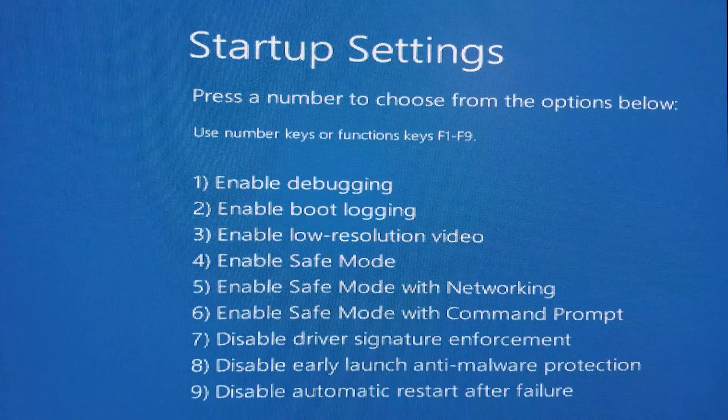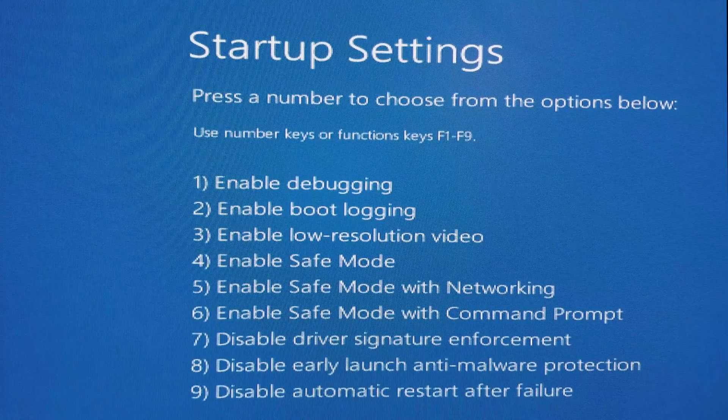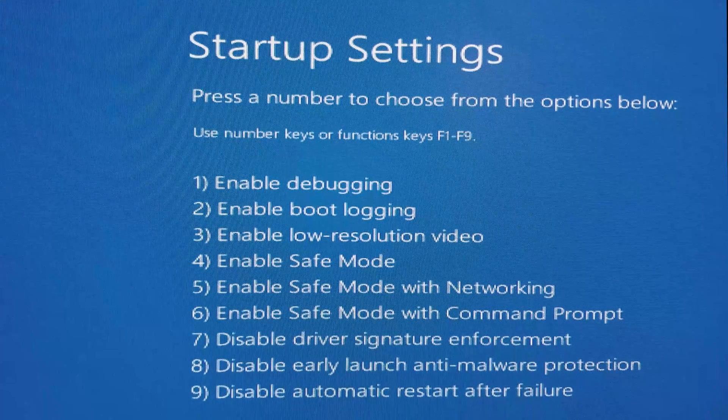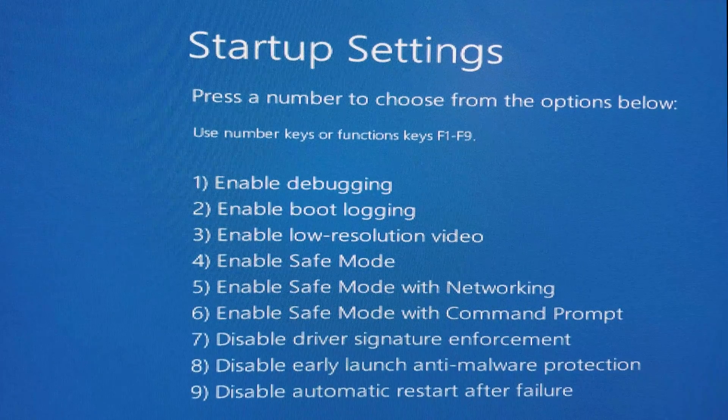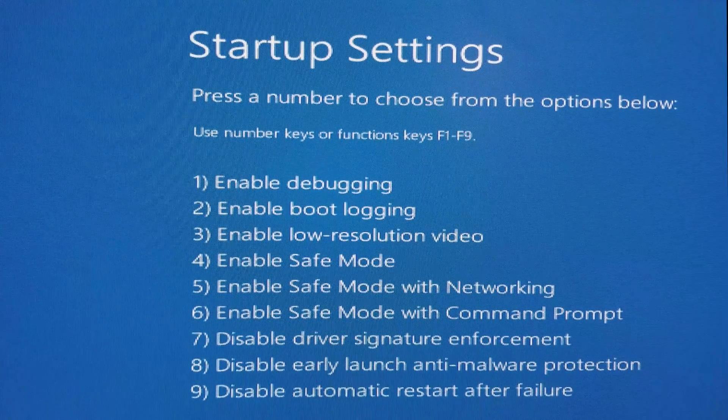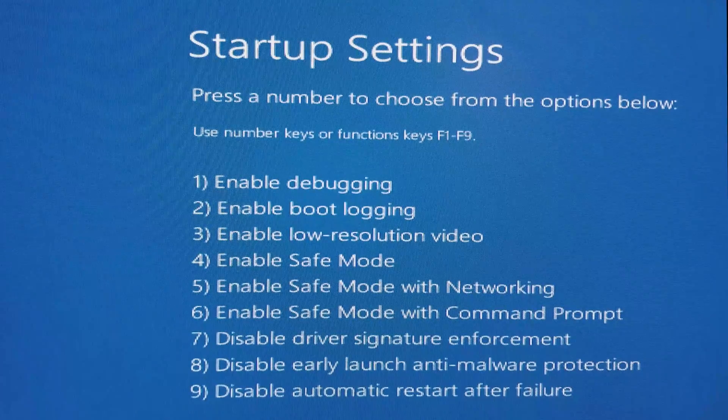Second step, once the computer has rebooted into startup settings you want to select the option for disabled driver signature enforcement.